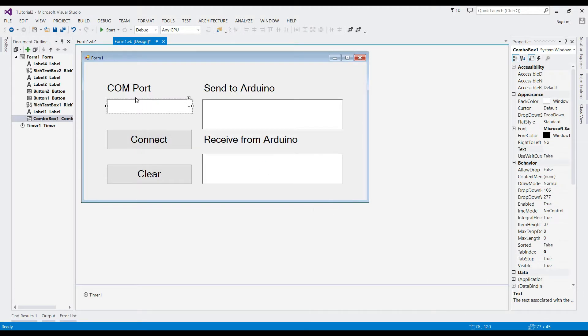Welcome to another VB.NET tutorial. In this tutorial we are going to learn how to connect Arduino to Visual Studio and vice versa. I've already added some objects in this form.